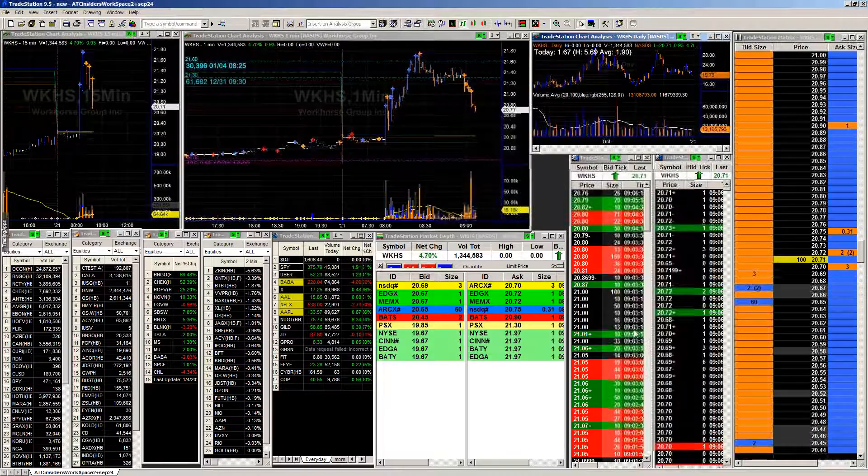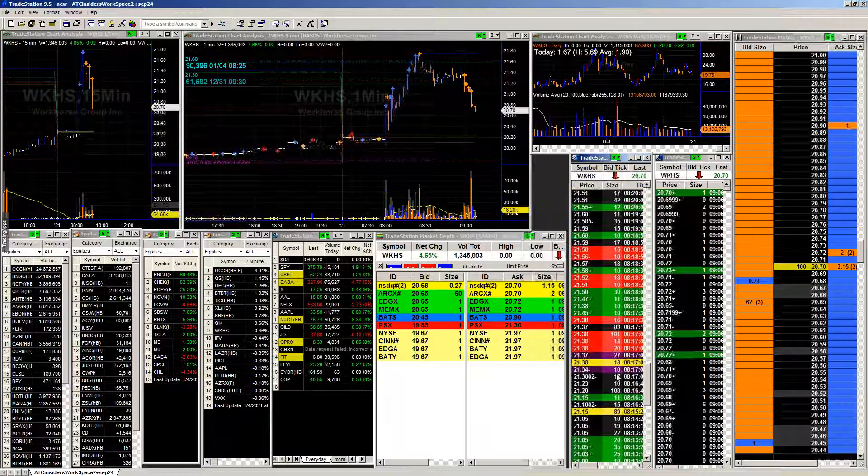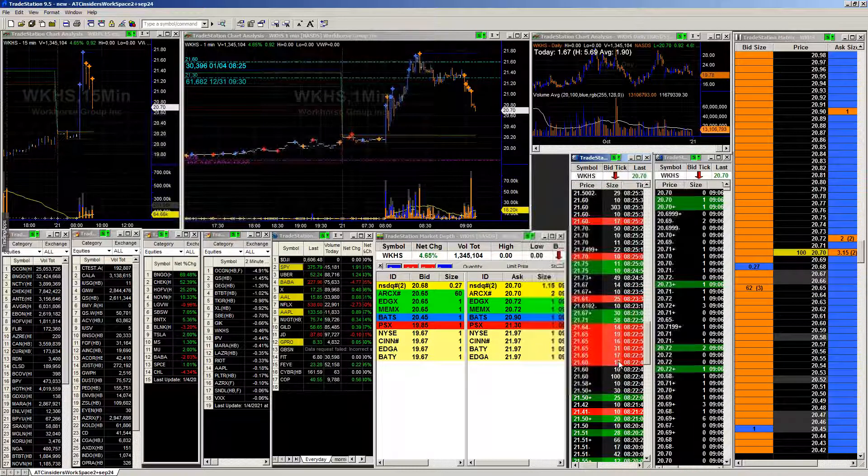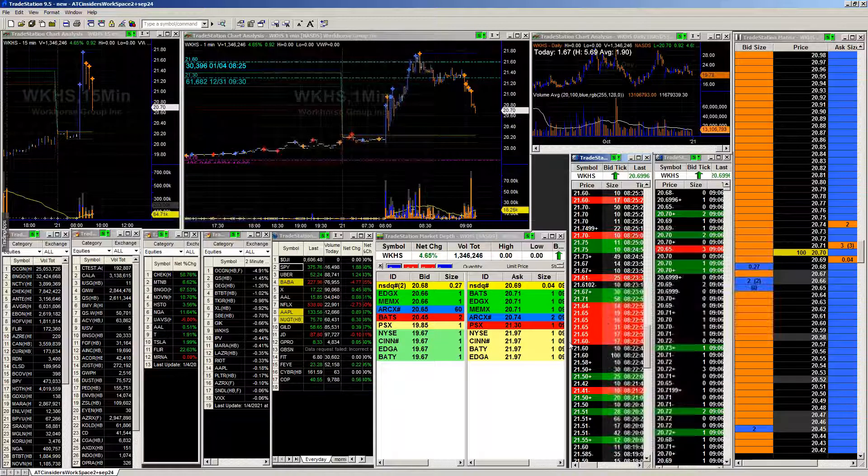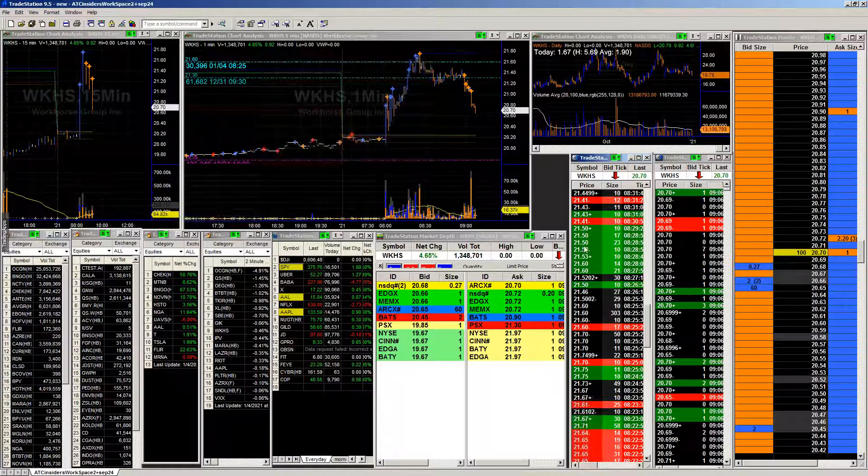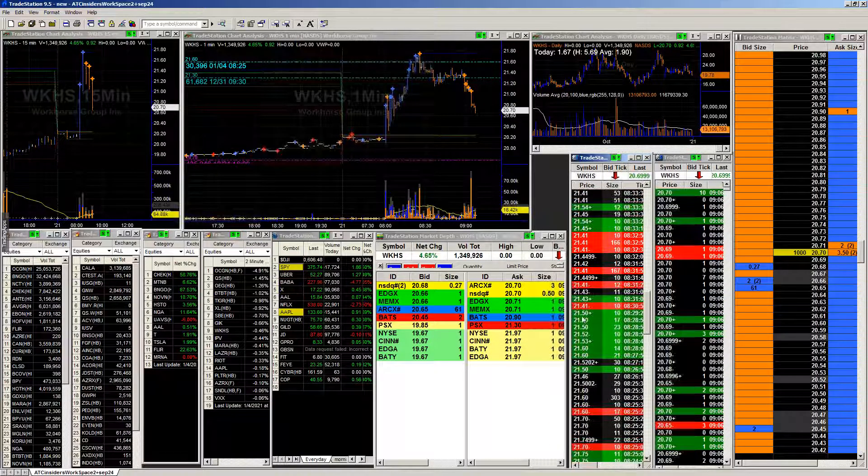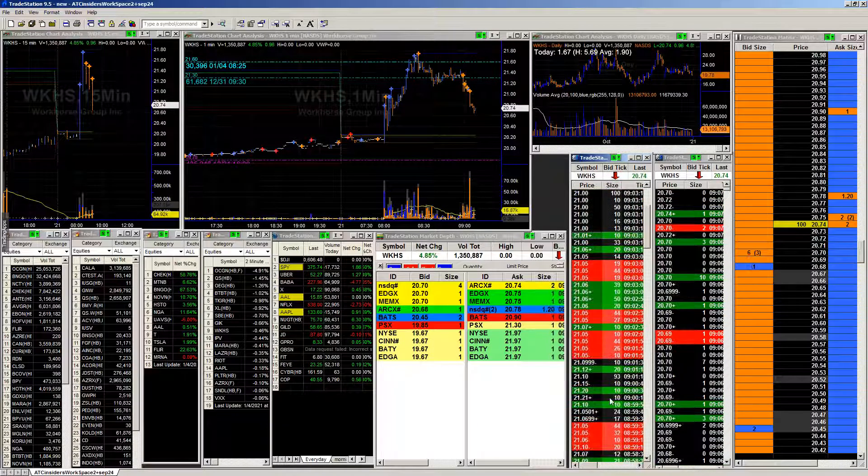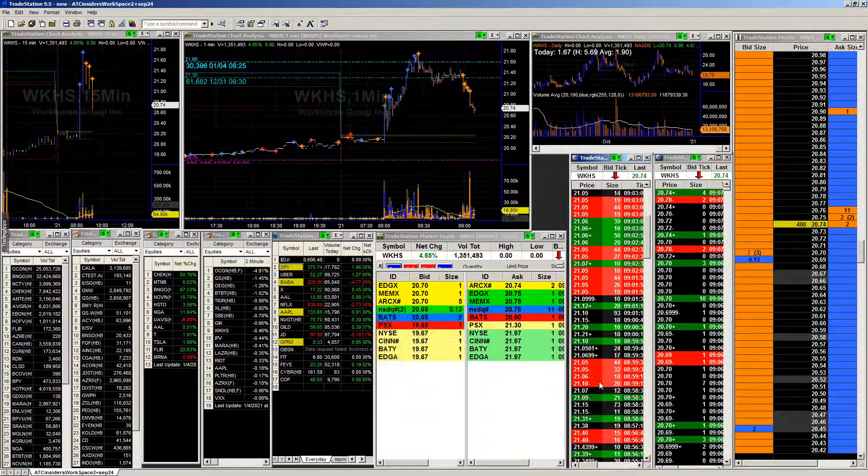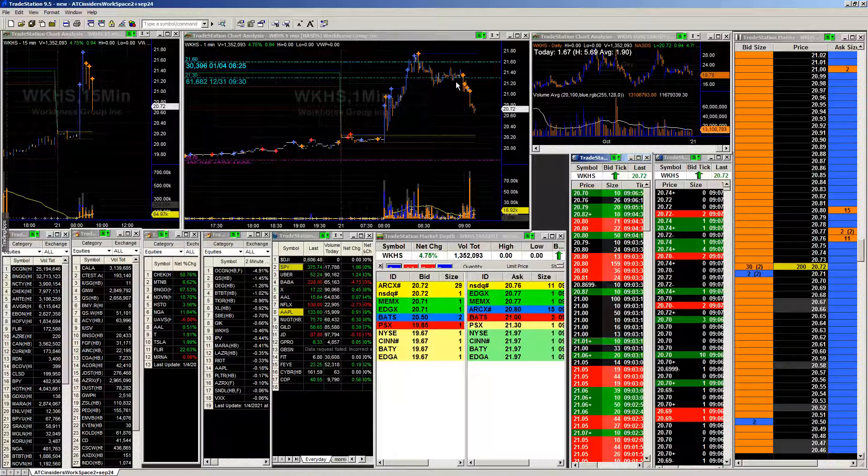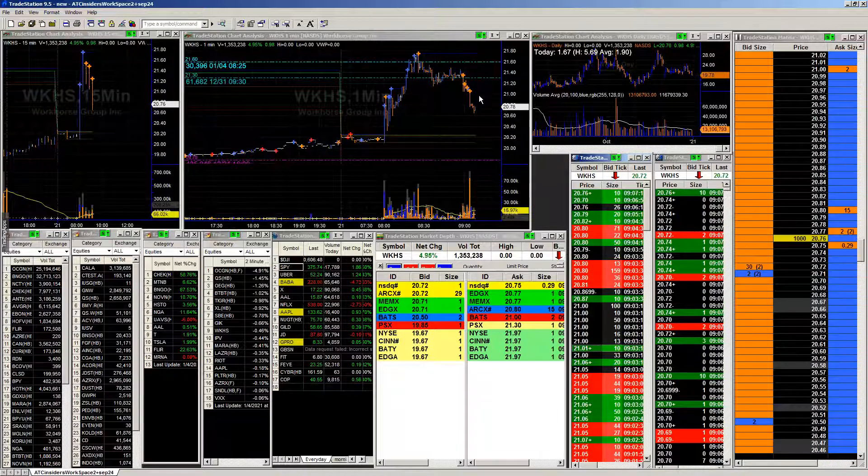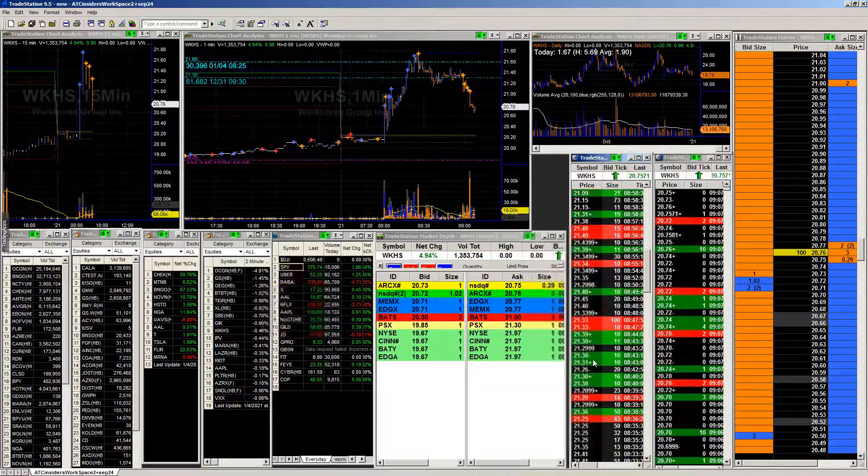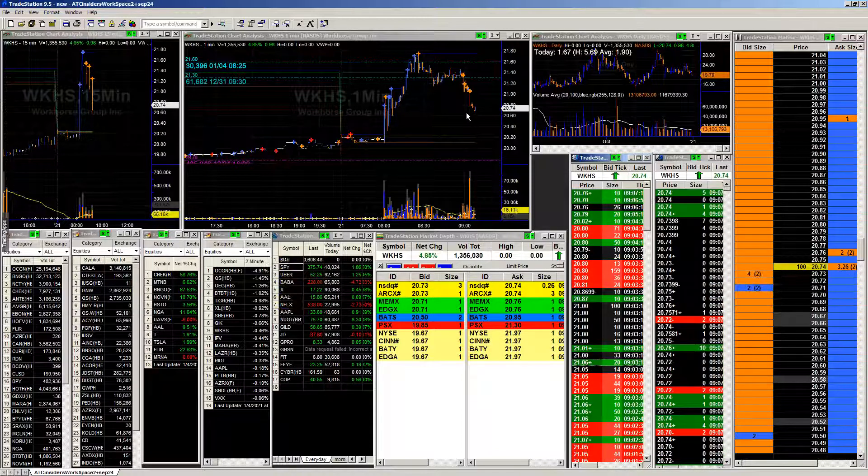Next thing looking at is WKHS. And unfortunately it happened already, but we'll talk about it anyway. So coming into this morning you can see these prints right here. This is what really interests me. So you jump up above $21.50, really not much there whatsoever. And then we get these beautiful selling bursts that come in at that $21.65 level. From there we can see it ends up falling but we do get the buying that comes in on the upside.